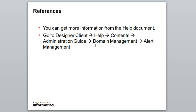You could get more information regarding the same. Go to any of your client like Designer or Workflow Manager, click on Help, Content, Administration, Domain Management, and Alert Management. There you get more information.